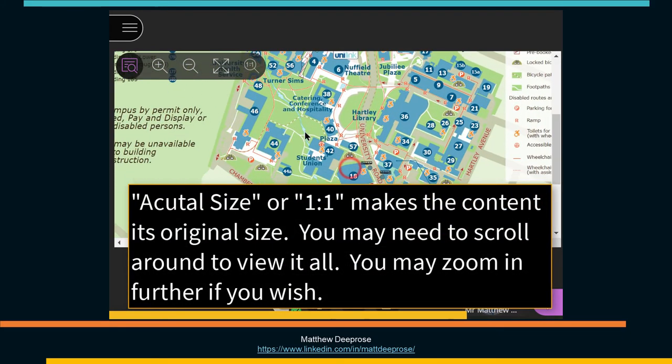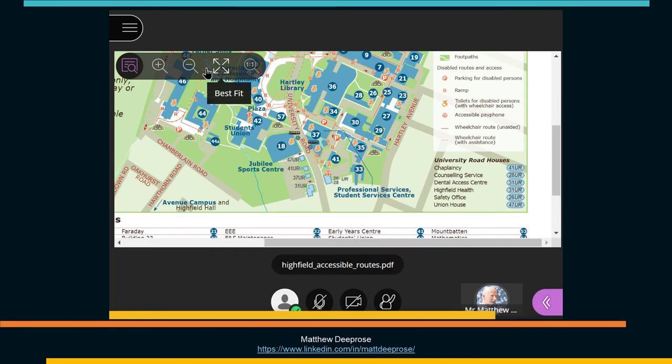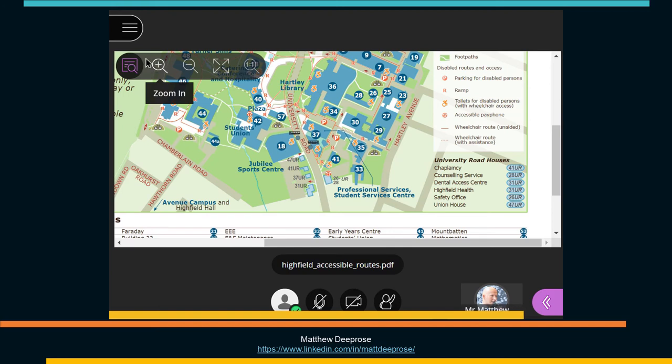Actual Size makes the content its original size. You may need to scroll around to be able to see the content.